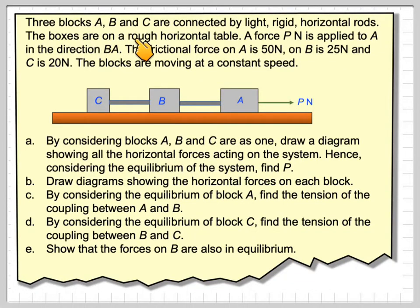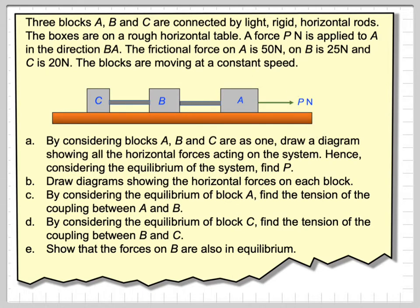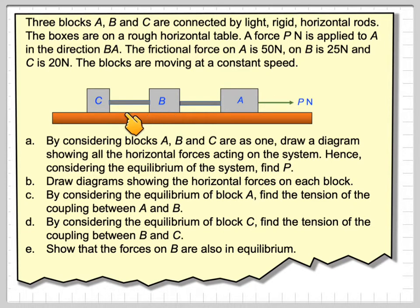Three blocks A, B and C are connected by light rigid horizontal rods. The boxes are on a rough horizontal table so there's going to be friction present. A force P is applied to A in the direction of BA. The frictional force on A is 50 newtons, on B is 25 newtons and on C is 20 newtons. The blocks are moving at a constant speed.